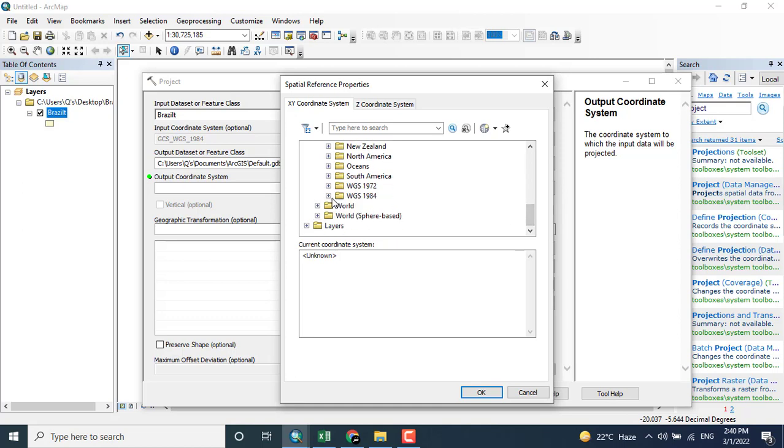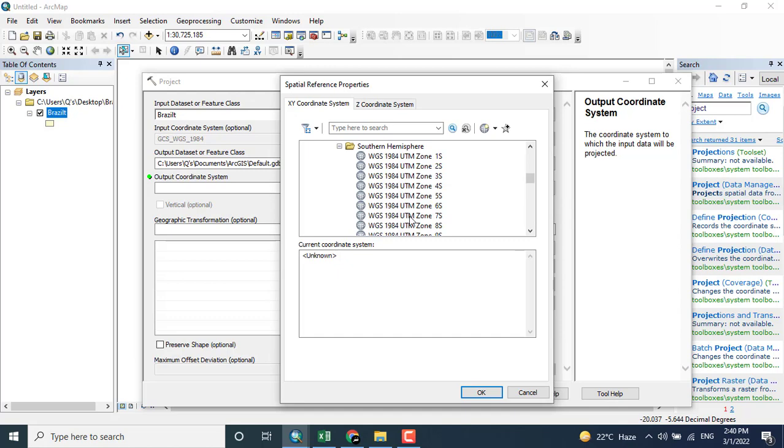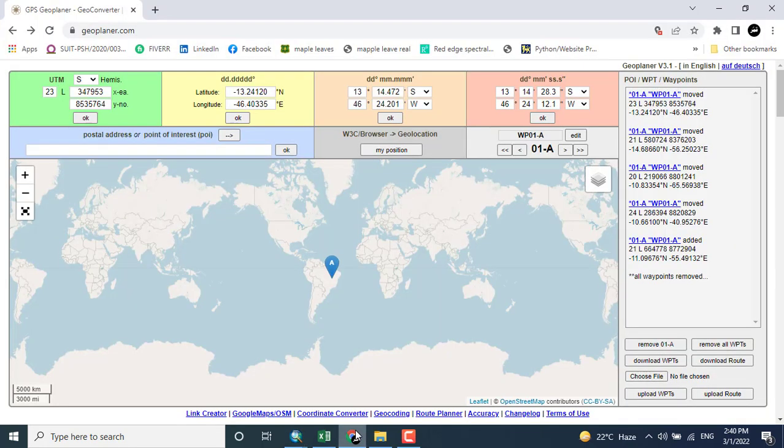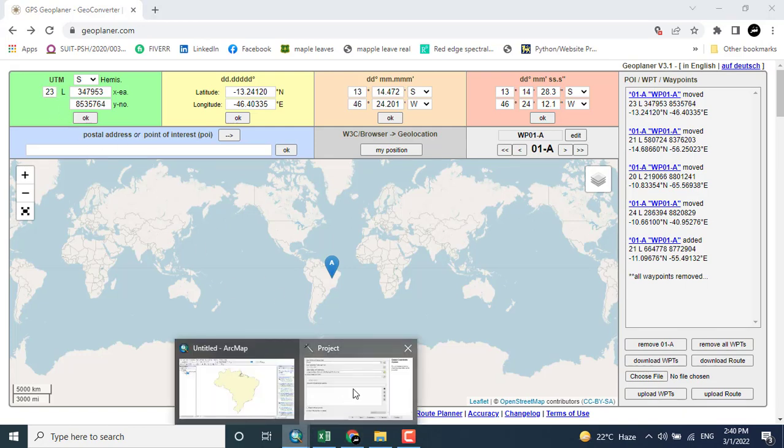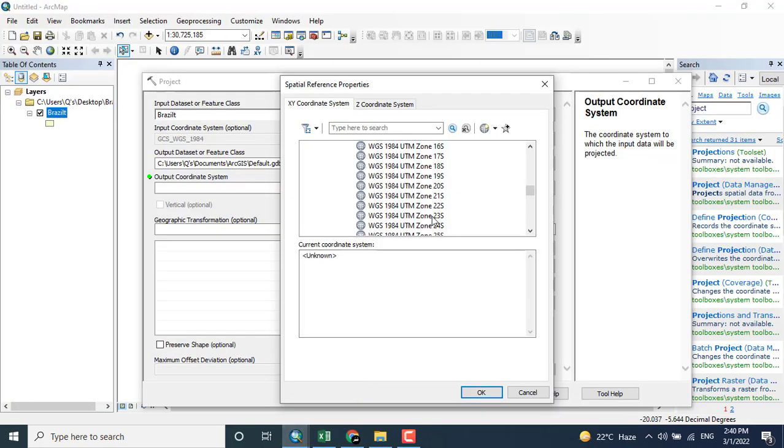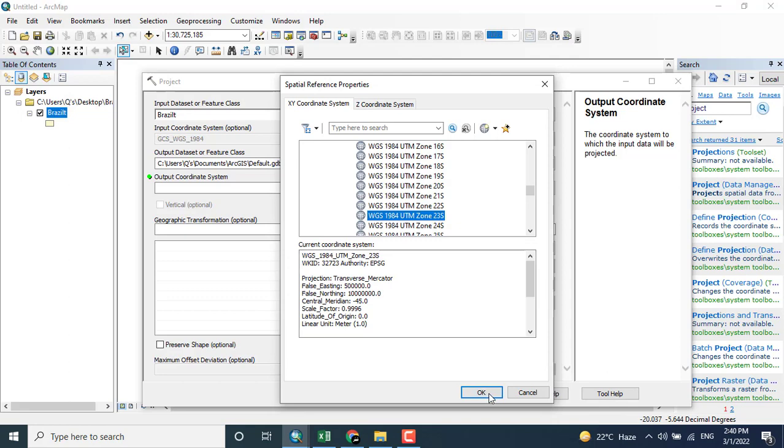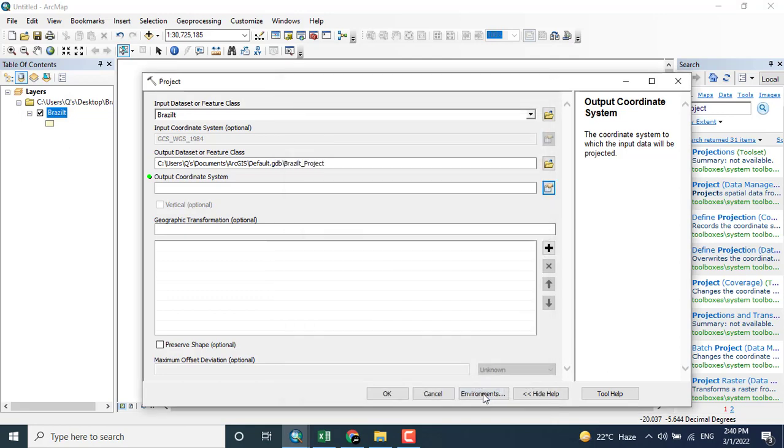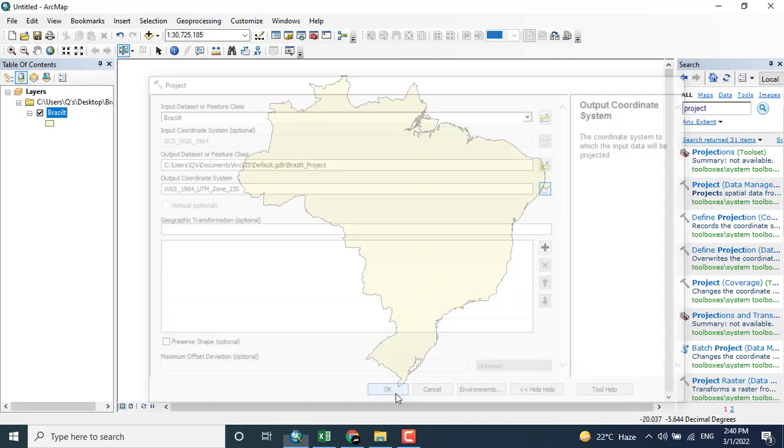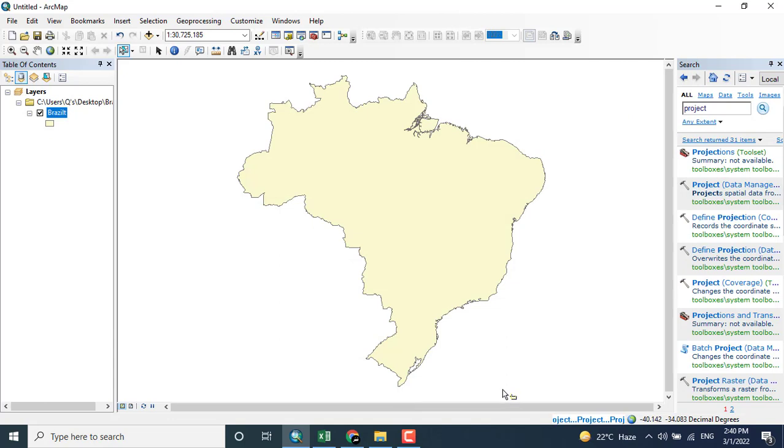In UTM WGS 1984, Brazil is lying in the southern hemisphere, so I will click this one and select zone 23. Clicking 23L and clicking OK. It is in south, so 23S. You can see here that the process is running.